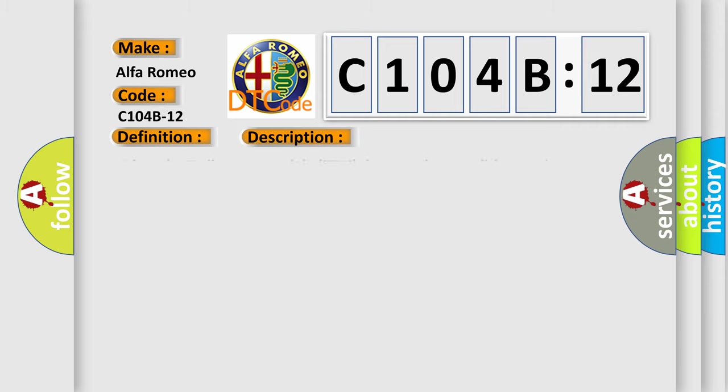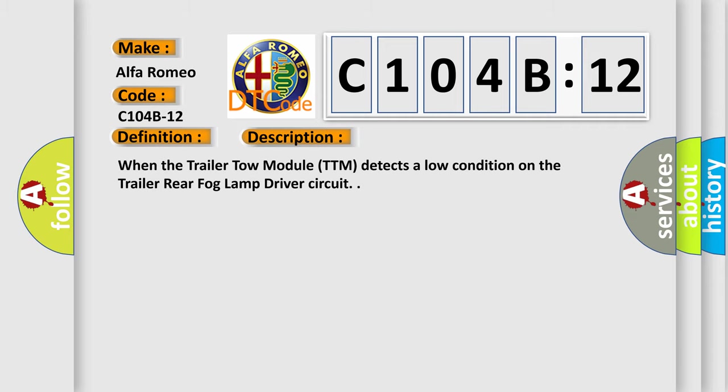And now this is a short description of this DTC code. When the trailer tow module TTM detects a low condition on the trailer rear fog lamp driver circuit.